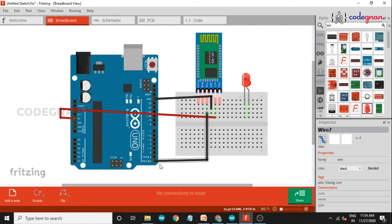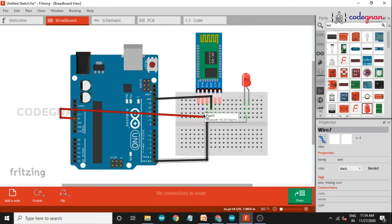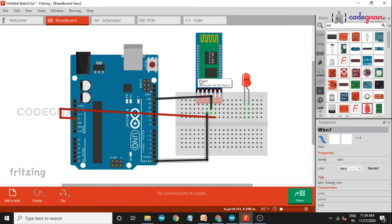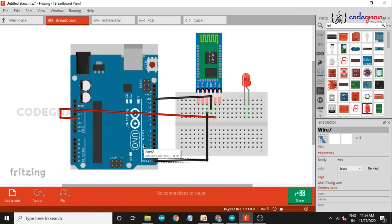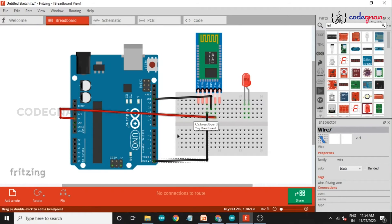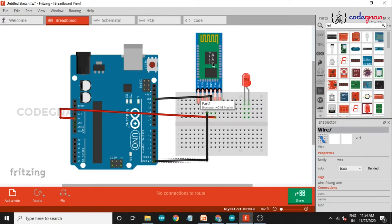Arduino TX is connected to RX of the HC-05 module, and HC-05 TX connects to Arduino RX. So the connections are in reverse: TX to RX and RX to TX. Also connect the LED positive to pin 3 of Arduino and the LED negative to GND. This completes the circuit wiring.